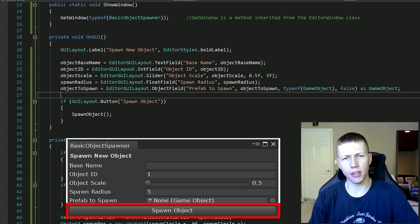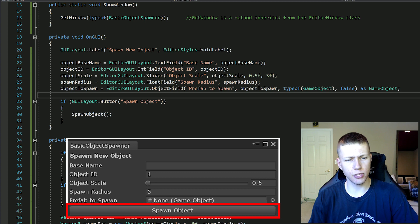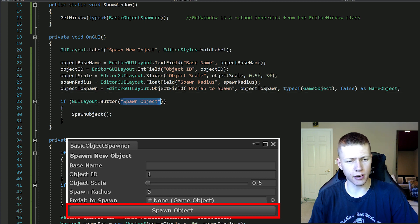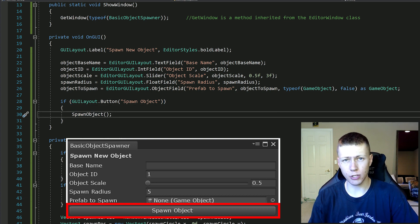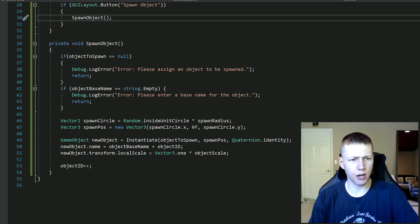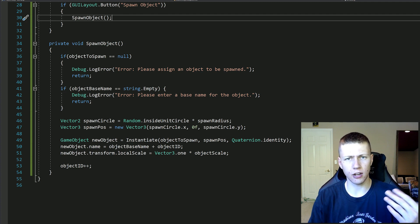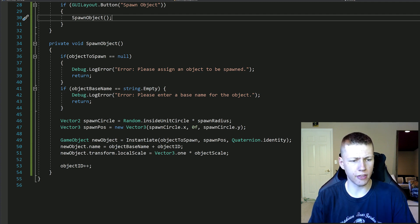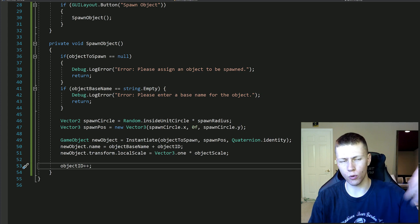The last thing is this button at the bottom of our window. We set that up with: if (GUILayout.Button("Spawn Object")) - 'Spawn Object' is the label of the button. This if statement means if it's pressed, what function are we going to call? We call the SpawnObject function. The SpawnObject function basically instantiates an object with the parameters we have, and at the end it increments the object ID so we can increment it from one to two to three to four and so on.